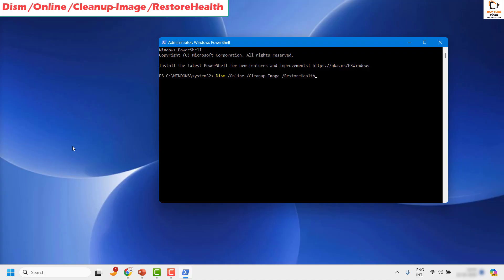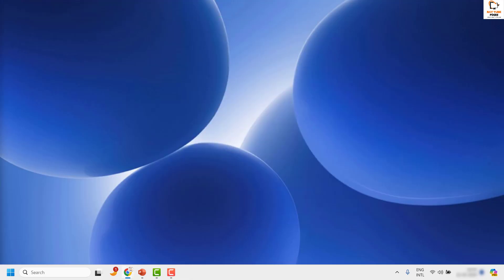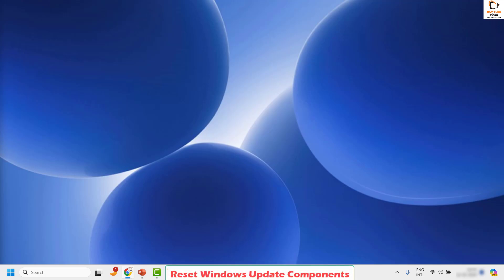Once the restore health is completed, restart the computer. After restarting, try to check for Windows Update and see if the issue has been resolved. If you are still facing a problem after trying all these steps, the next step is to check whether some key services are running properly on the computer.